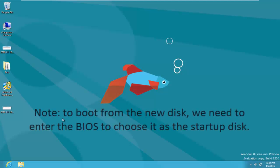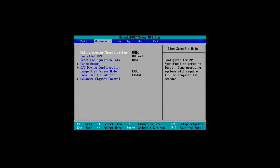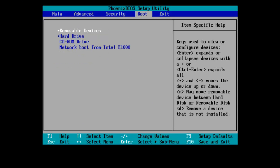Note, to boot from the new disk, we need to enter the BIOS to choose it as the startup disk. As we know, in BIOS, we can change the startup disk according to actual needs.